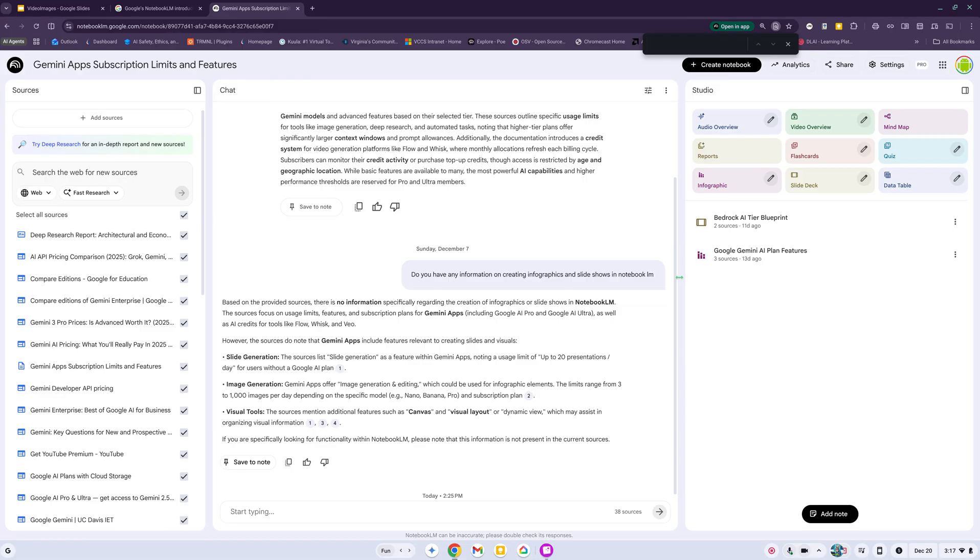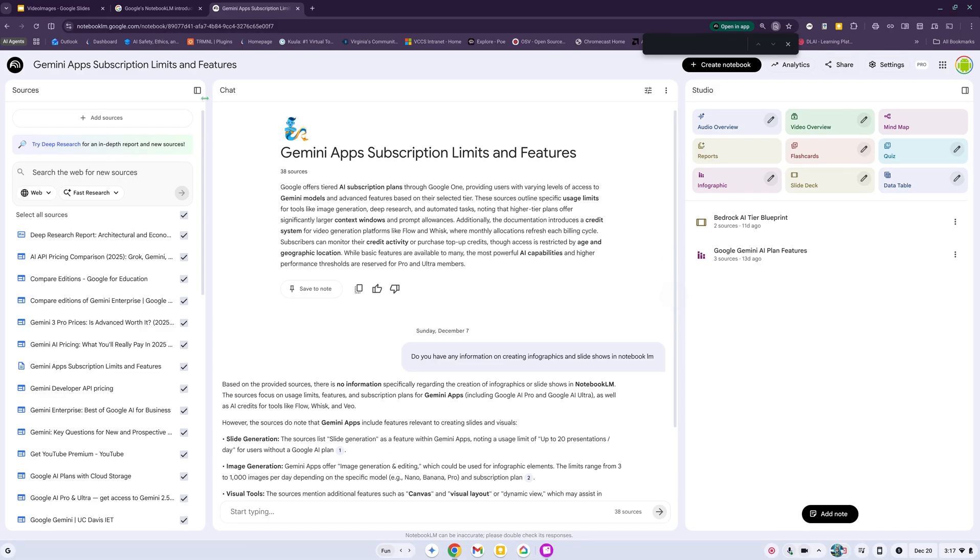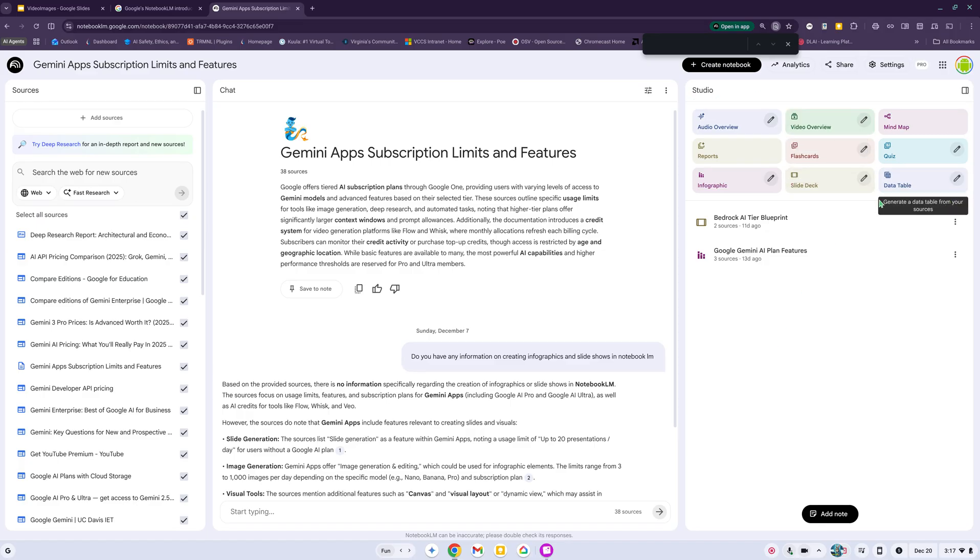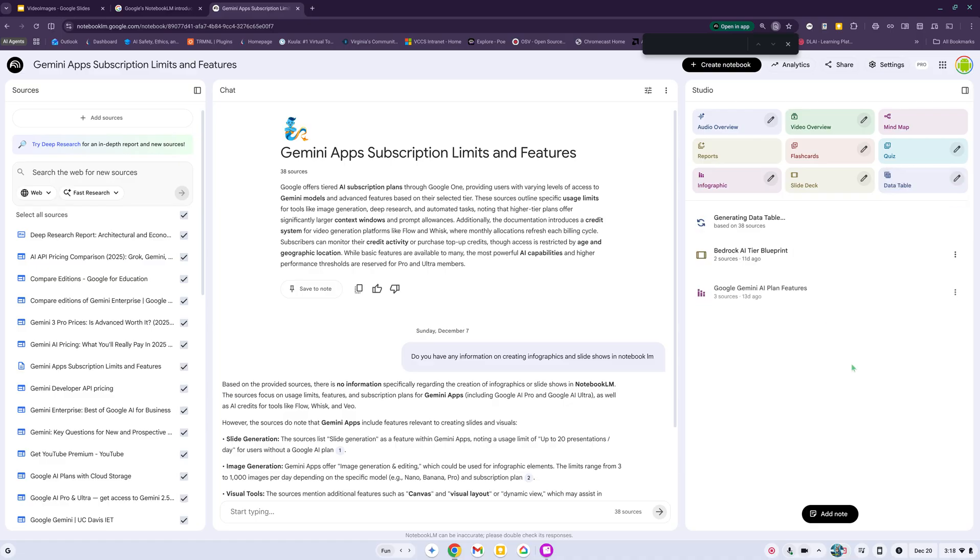I already have a notebook open about Gemini apps and subscription limits and features. Over here I have a couple things that I had already done. If you look in the studio section, you will see a new feature called Data Table. You can just click on it and it will start generating the data table.